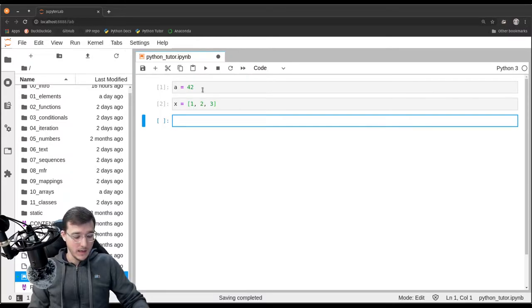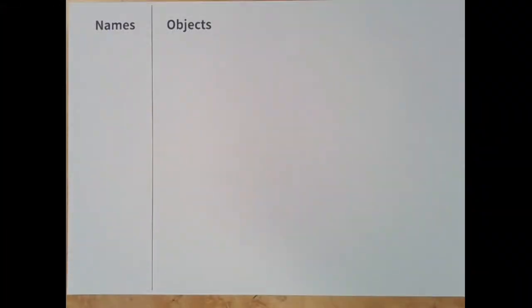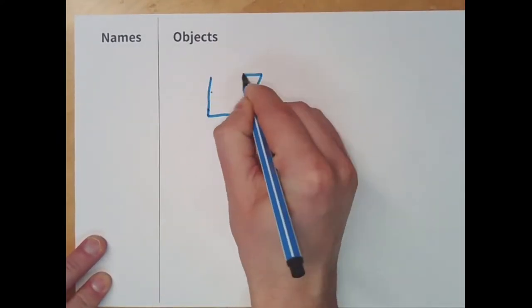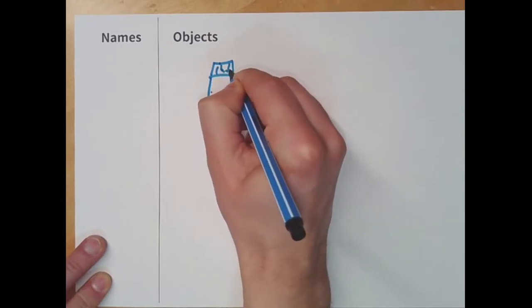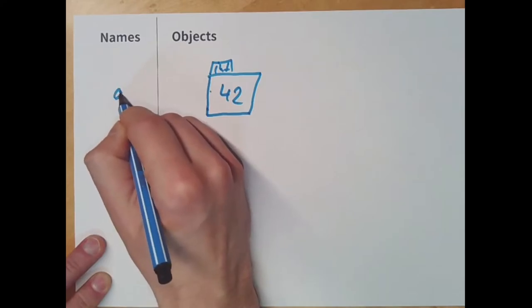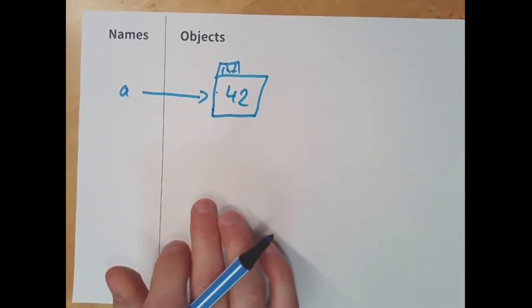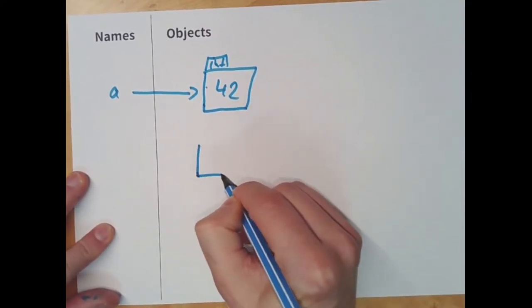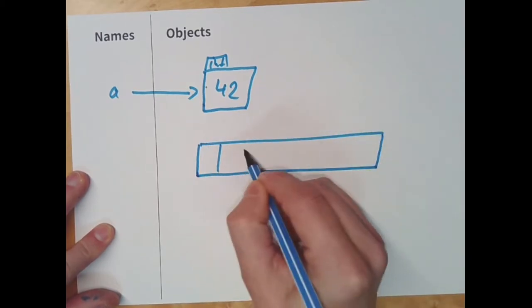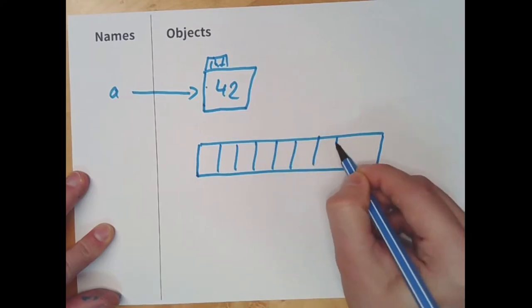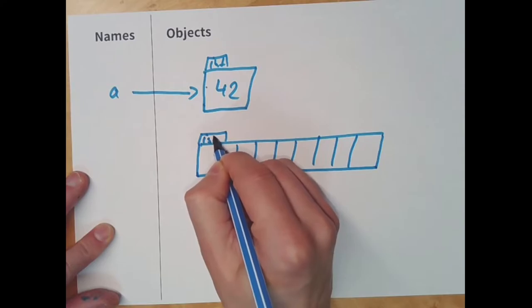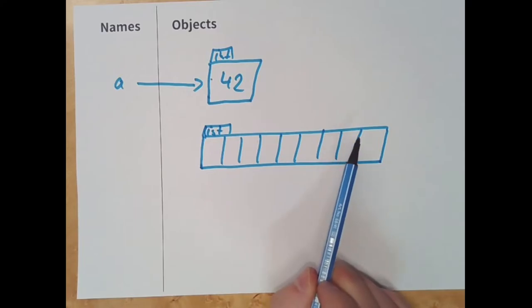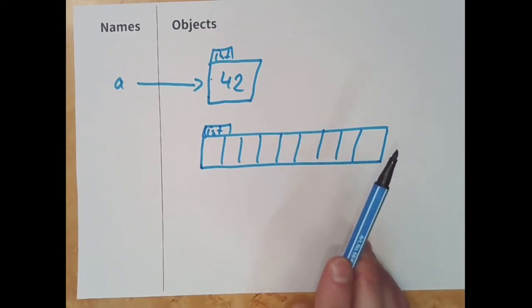So in the memory diagrams that I drew in previous videos, we saw how Python translates this code into a memory diagram. So first, the first code cell is evaluated. We create an object of type integer with the number 42 in it. And then we create a name. Let's call it a. And make a reference the object 42. And I did not tell you why I drew way more slots than we had elements inside the list. And I will talk briefly about that in this video.